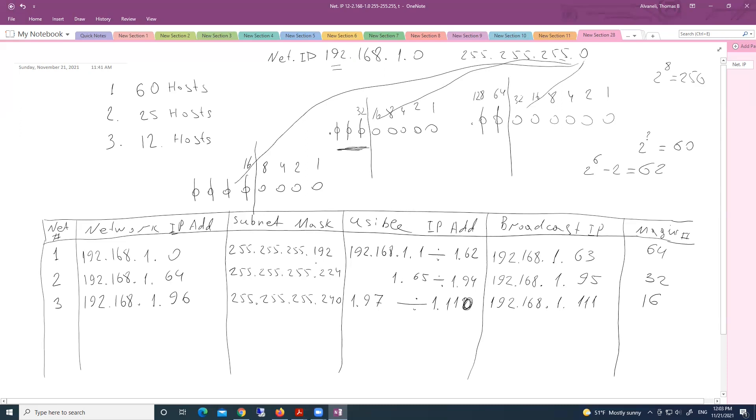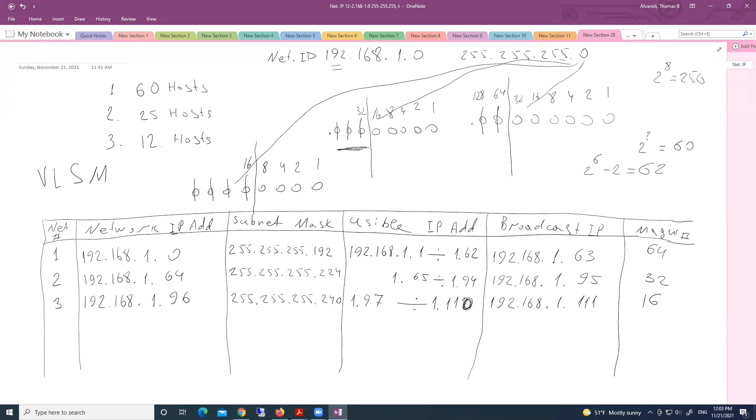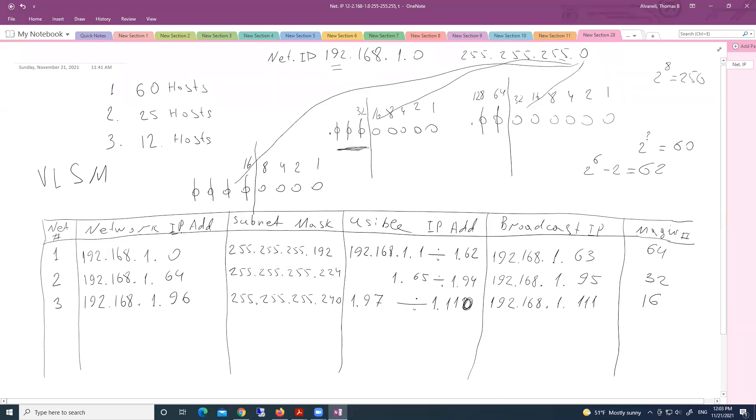And look here. Custom subnet masks are different. That's why we call this VLSM. Variable length subnet mask. No more equally divided network address. Because we have different requirements. That's why we use this technique, this method for subnetting.